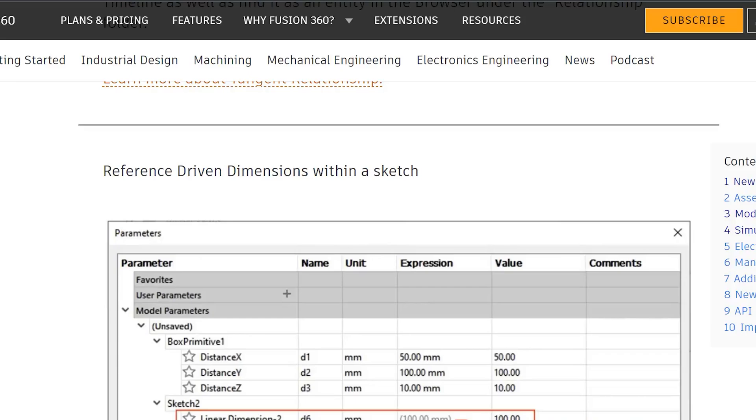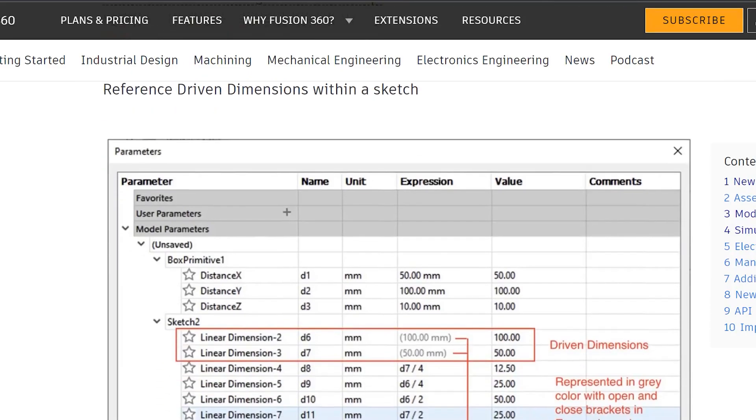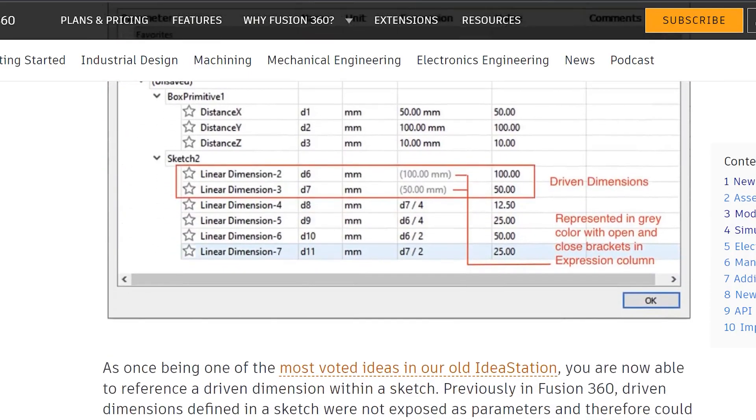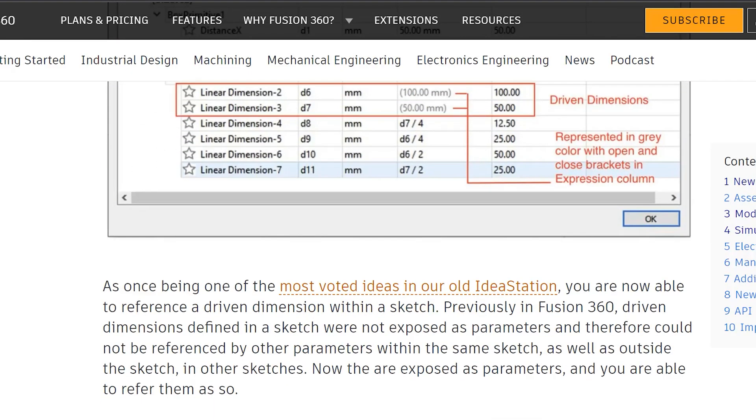In the recent January 2022 update, a much requested feature has been added. We now have the ability to use driven dimensions as parameters.